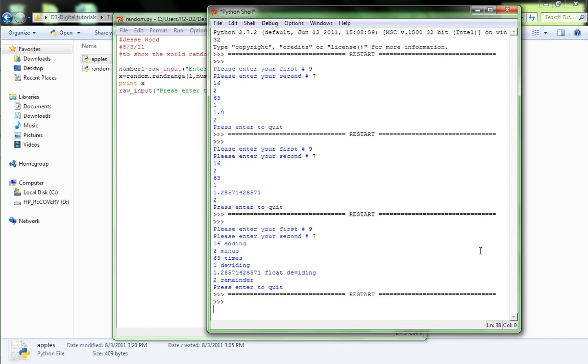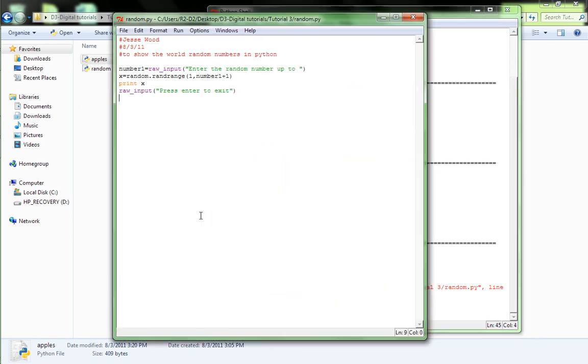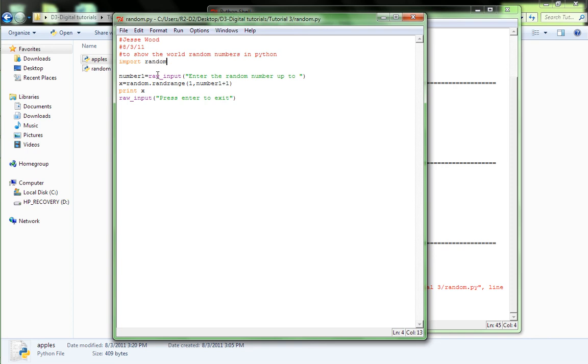Enter random number up to. Okay, I know that doesn't make sense again, but we'll do it. Let's say 30. Oh, right. Okay. I did this wrong. Random is a function. So, if you say random.randrange, it's looking for randrange in random, but it doesn't have random in its database. So, after the comments, say import space random. Now, this should work. Ready? F5.